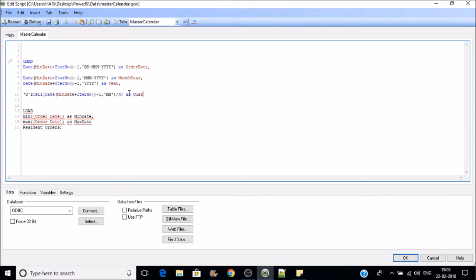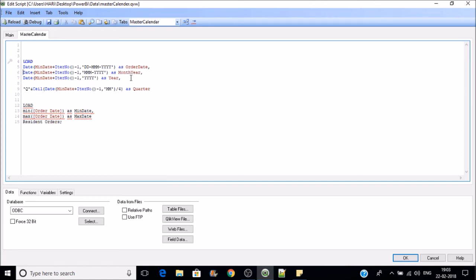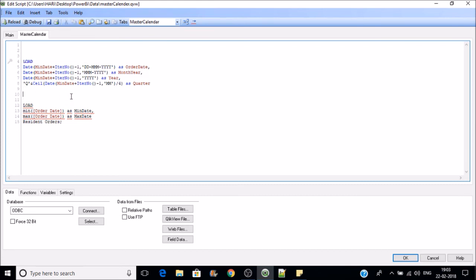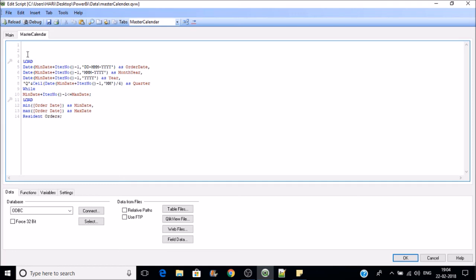This loop has to run until it meets the maximum date. So min date plus iteration number minus one should be less than or equal to max date — that is when we stop the loop execution. To continue this process until we meet that condition, we use while. Let's put while in here and name this master calendar.